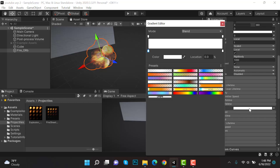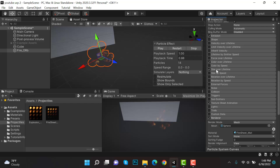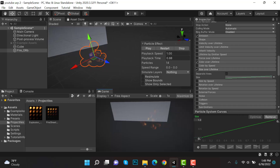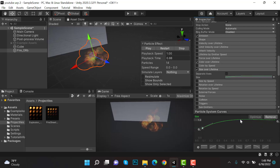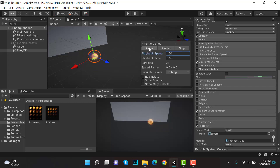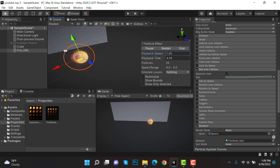Enable Color Over Lifetime. Then enable Size Over Lifetime and make a graph — bring it here, add a keyframe, and smooth it like this. So this is looking like a fireball now.